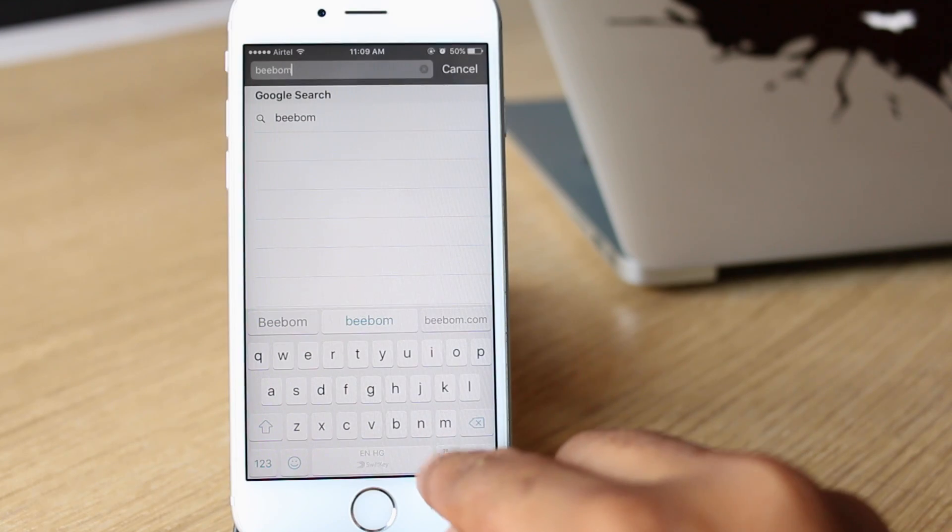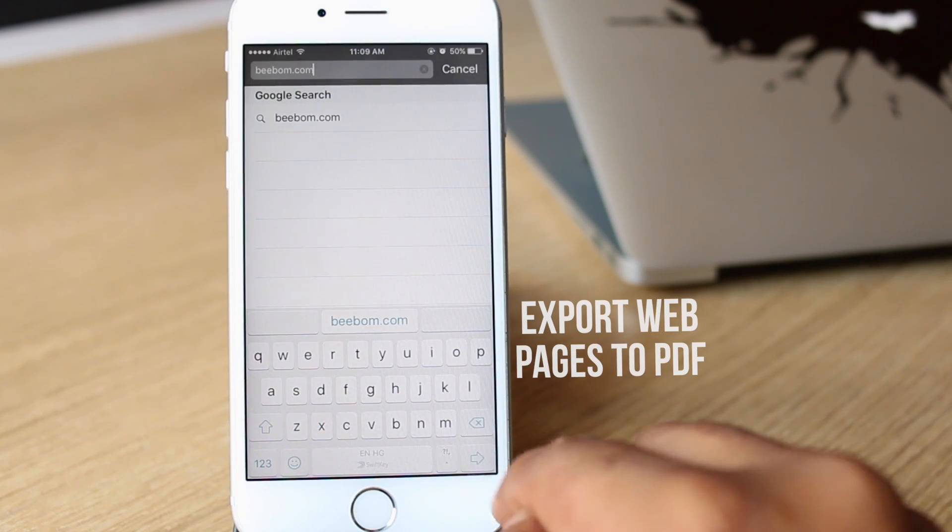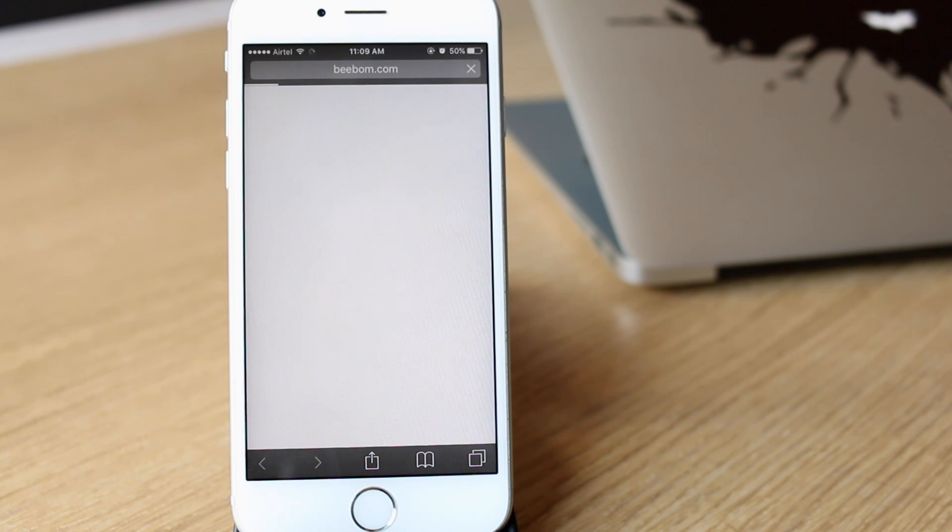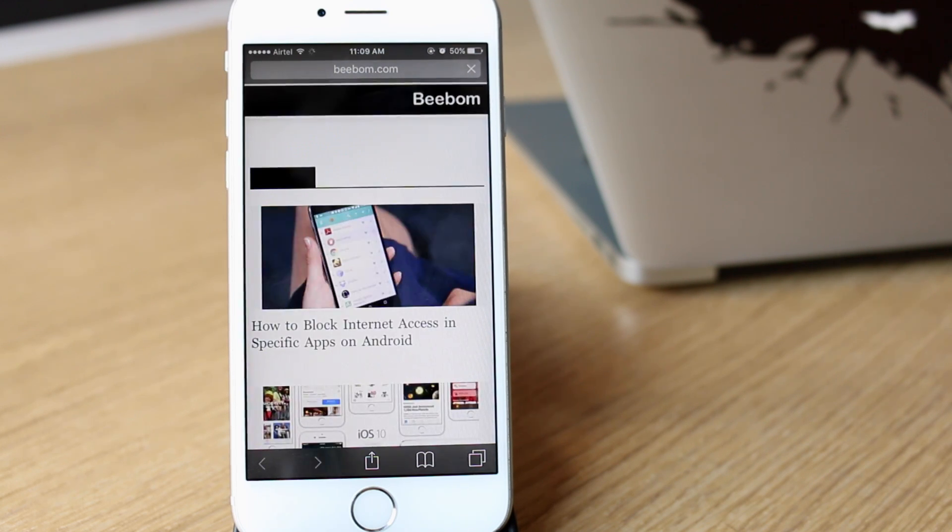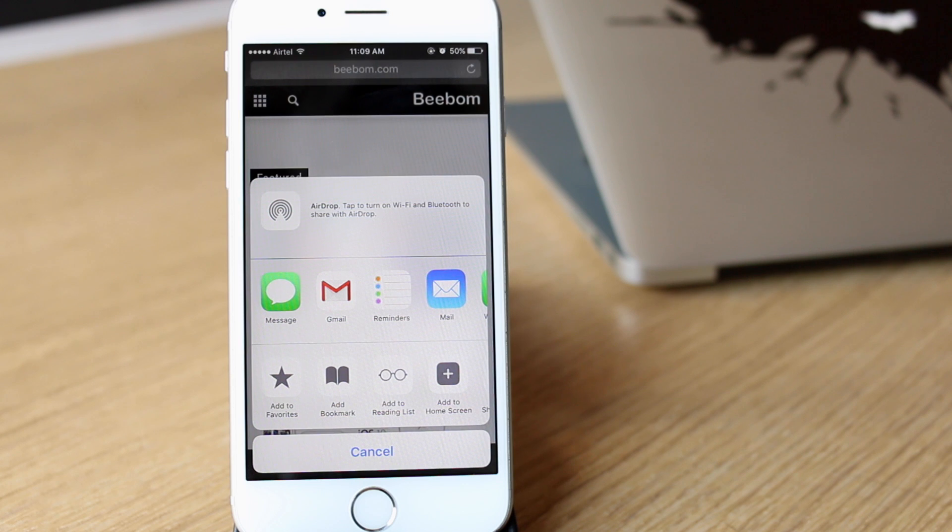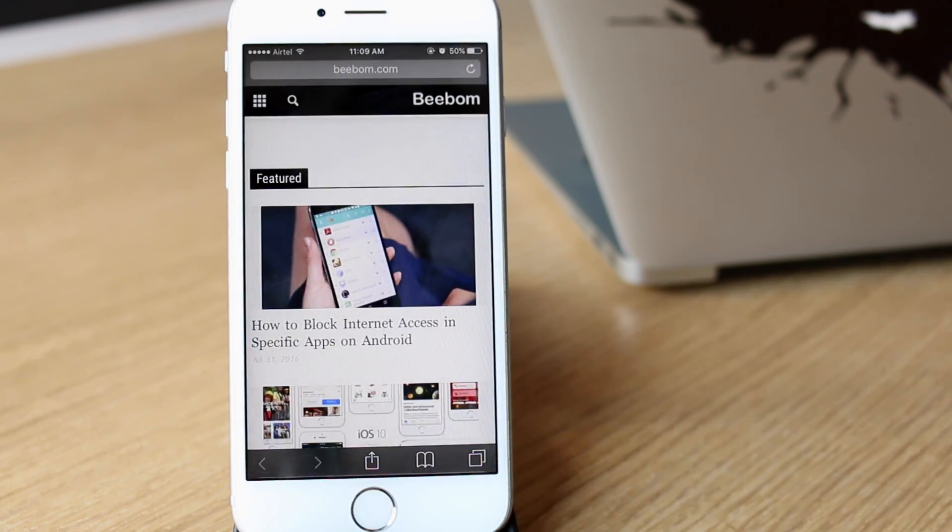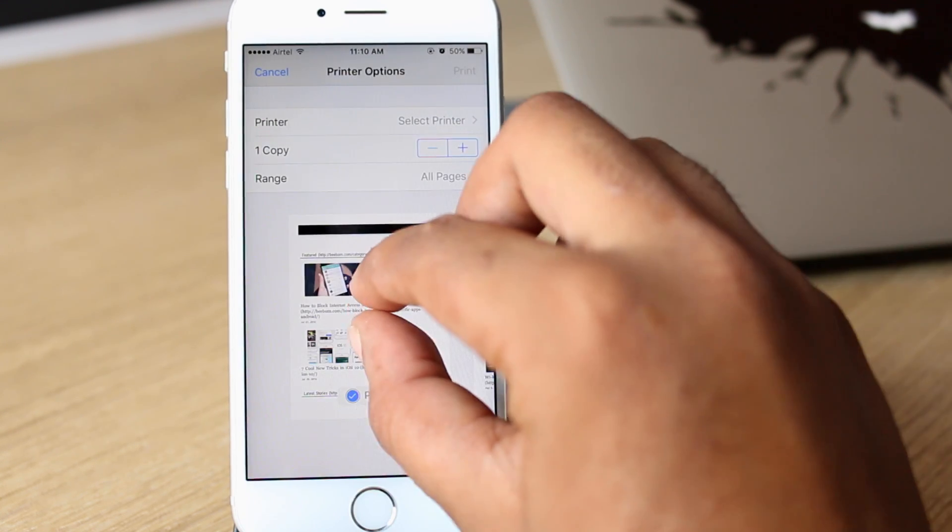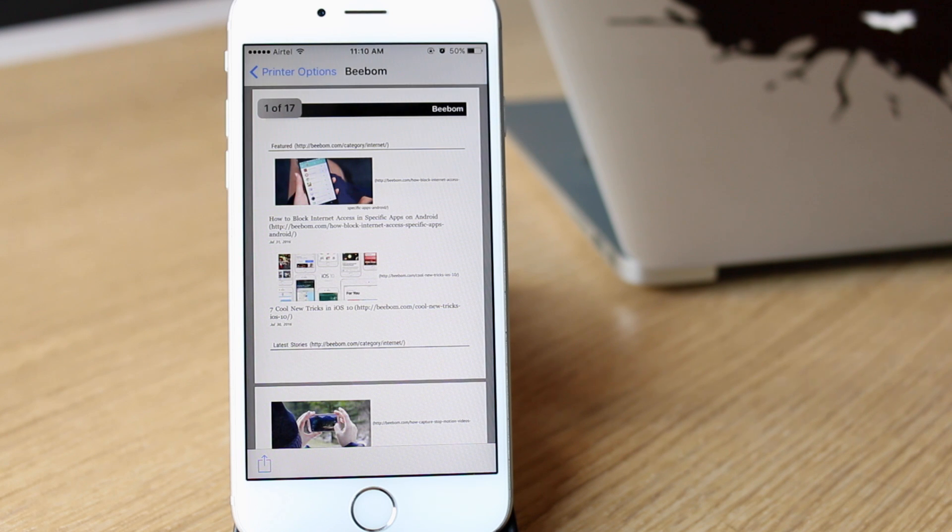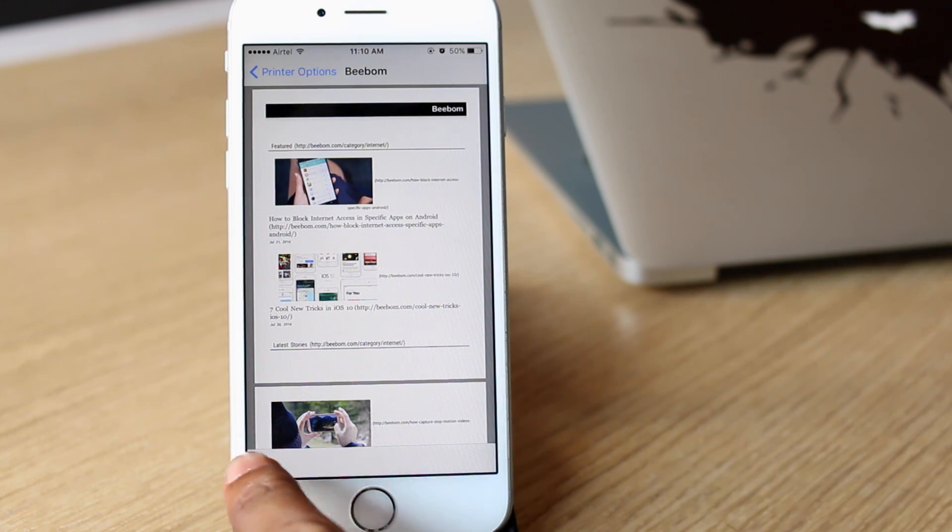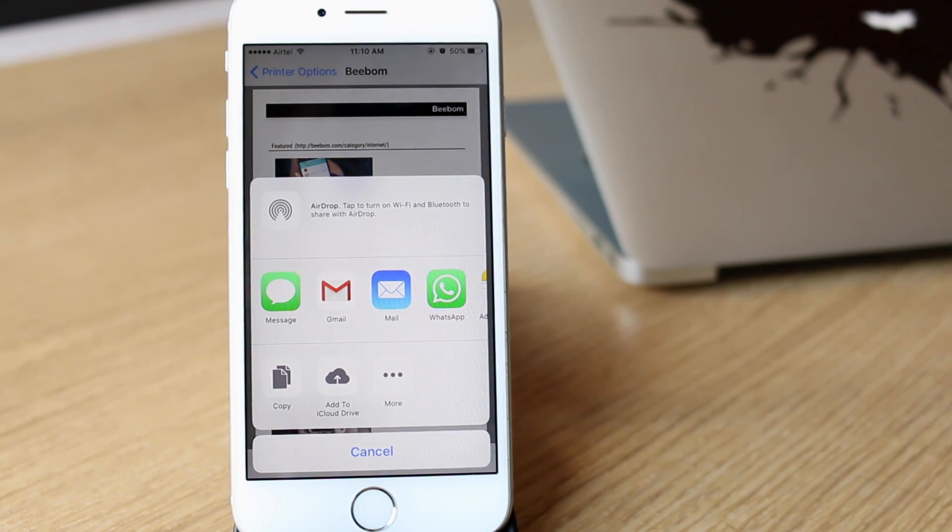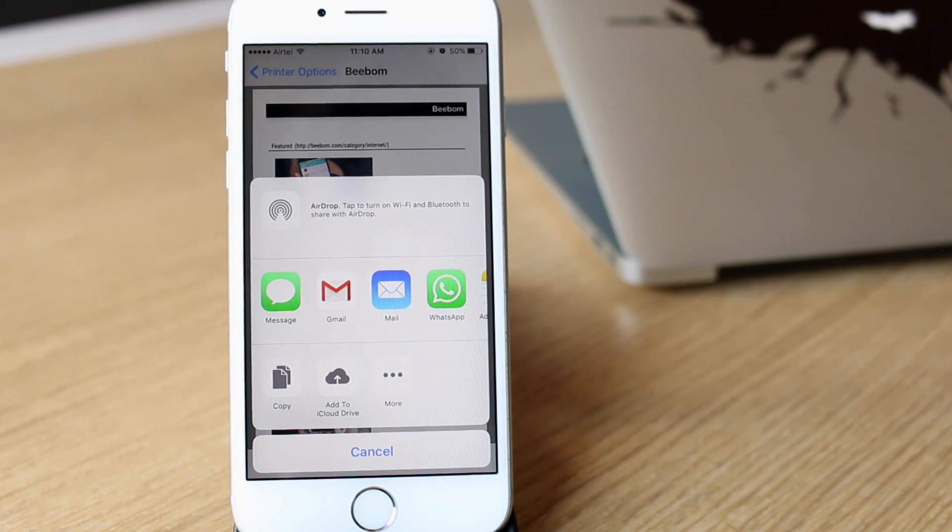Also new in Safari is the ability to finally export web pages as PDFs. Although this involves a lot of work, it definitely is a feature. We can tap on the share button inside Safari, swipe over and select the print option, pinch out to zoom into the web page, tap on the share button again and we can share the PDF directly via our third party app or we can save it to iCloud Drive.